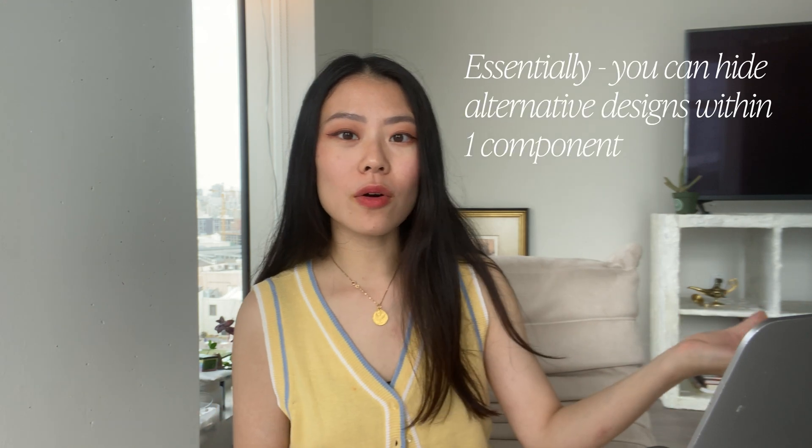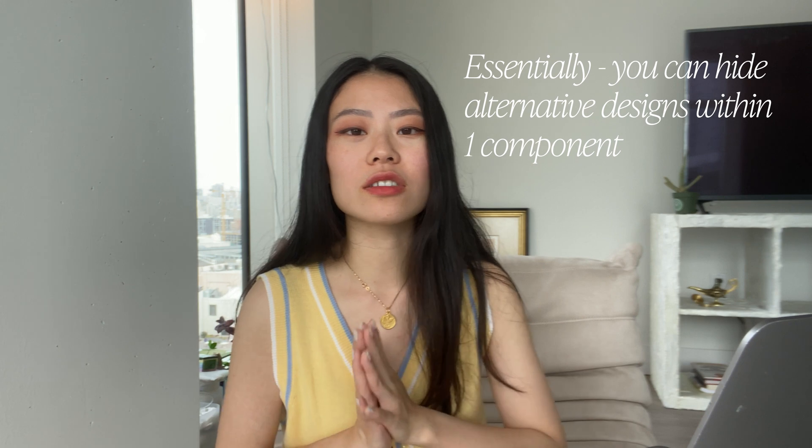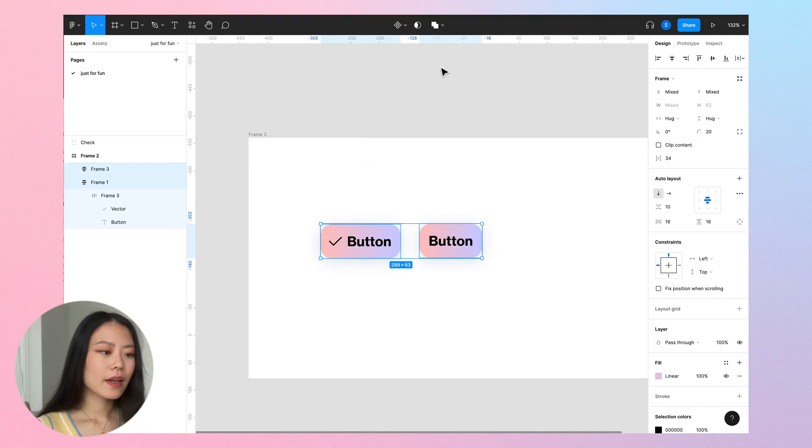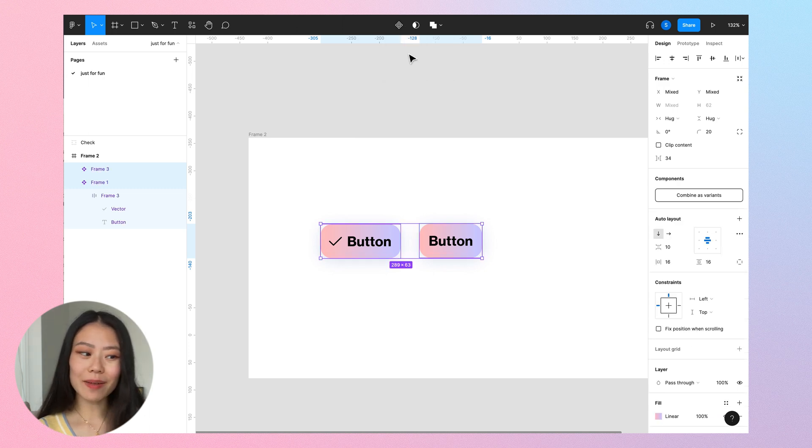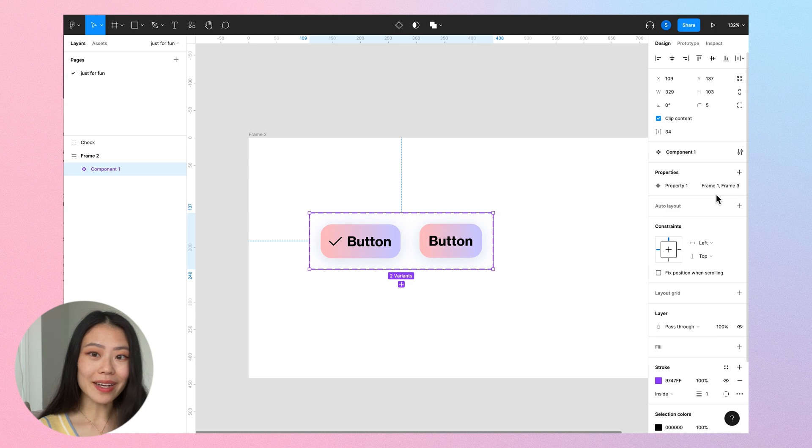The next tip is to help you create better components. So let's say I have two buttons here and I cannot decide if I want to add an icon or not, or maybe I'm simply adding a new button to my design system. There's a small simple trick you can add to this button to make your icon on or off, which is called the boolean property. All you have to do is select these two buttons, go up here where you can see 'create multiple components', click on that button on the right, and choose 'combine as variants'.